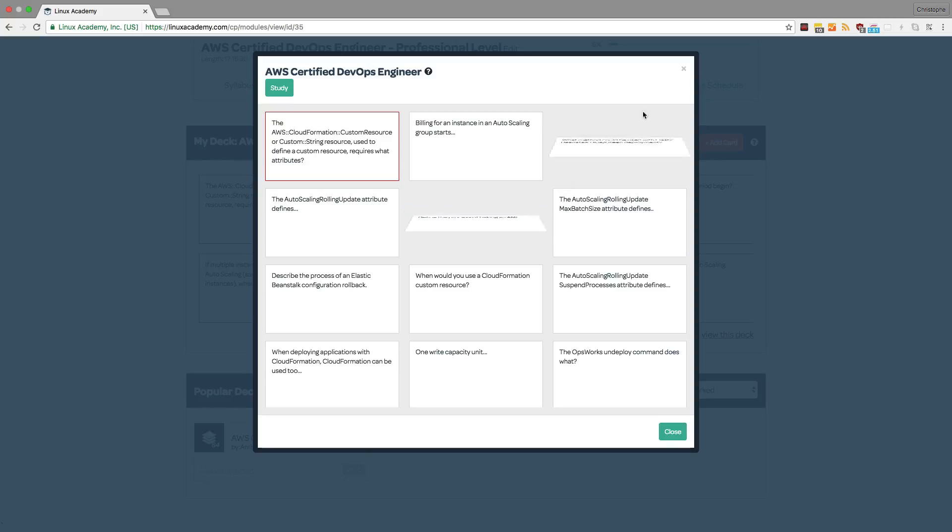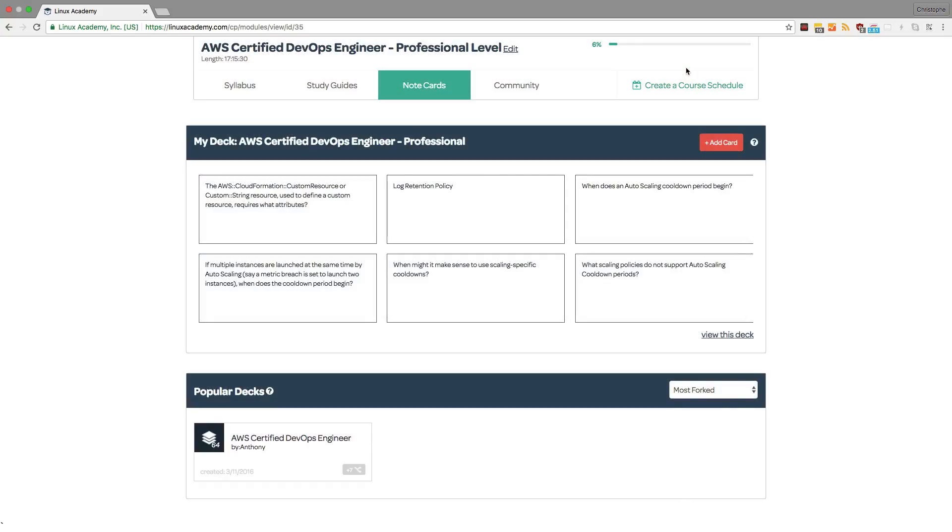And once you have a deck, you can study that deck and mark cards as right or wrong, or even memorized.